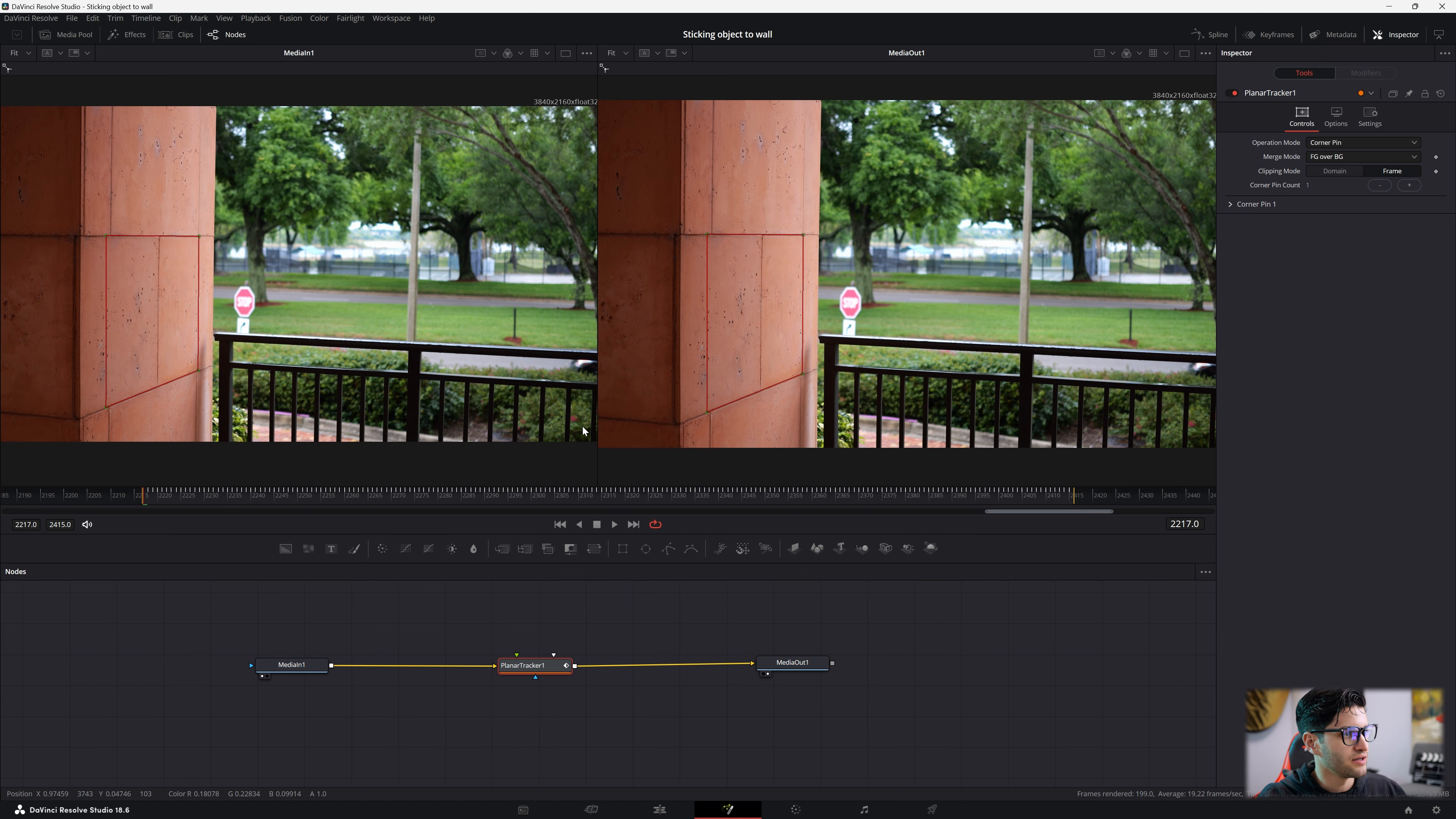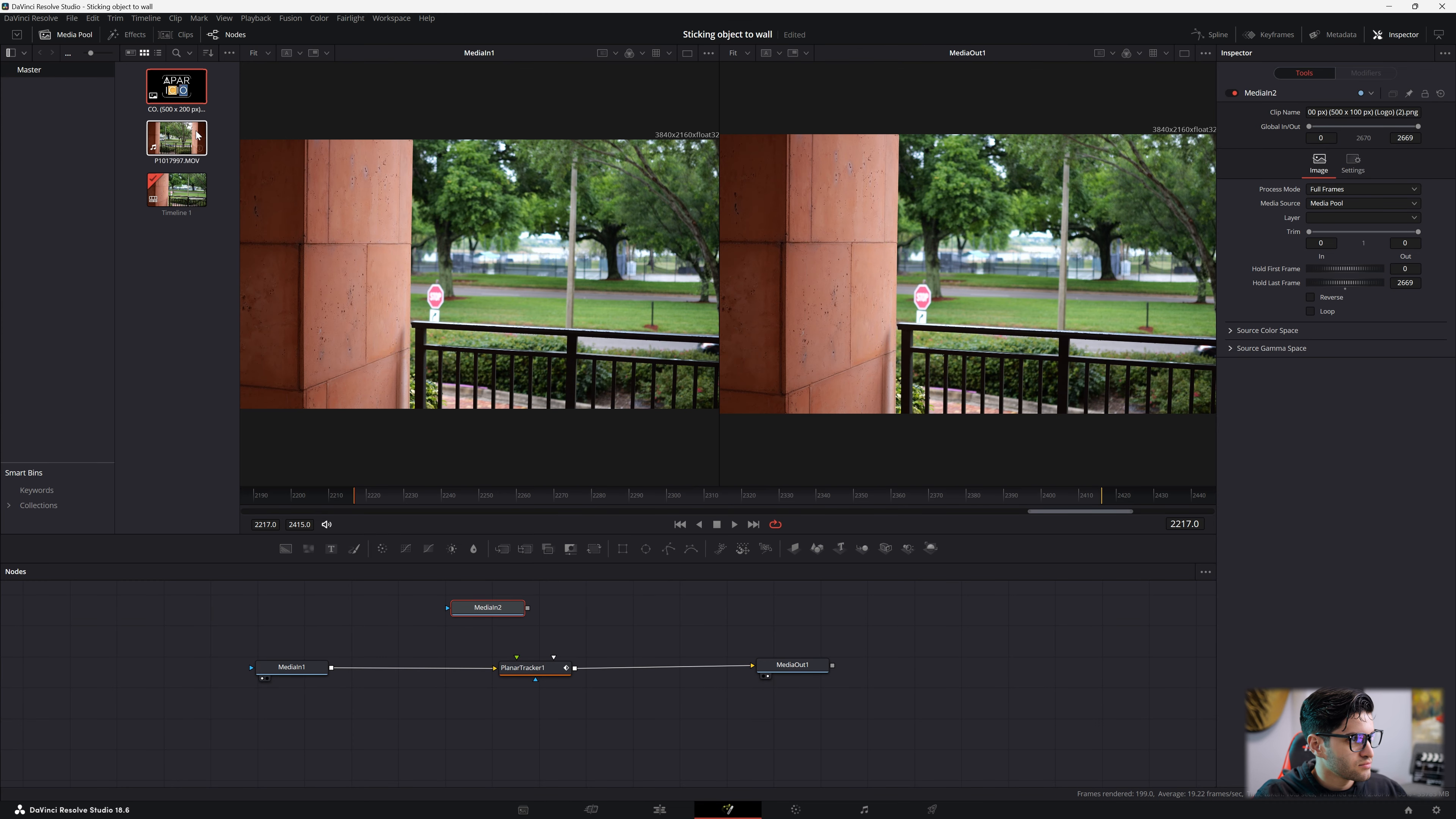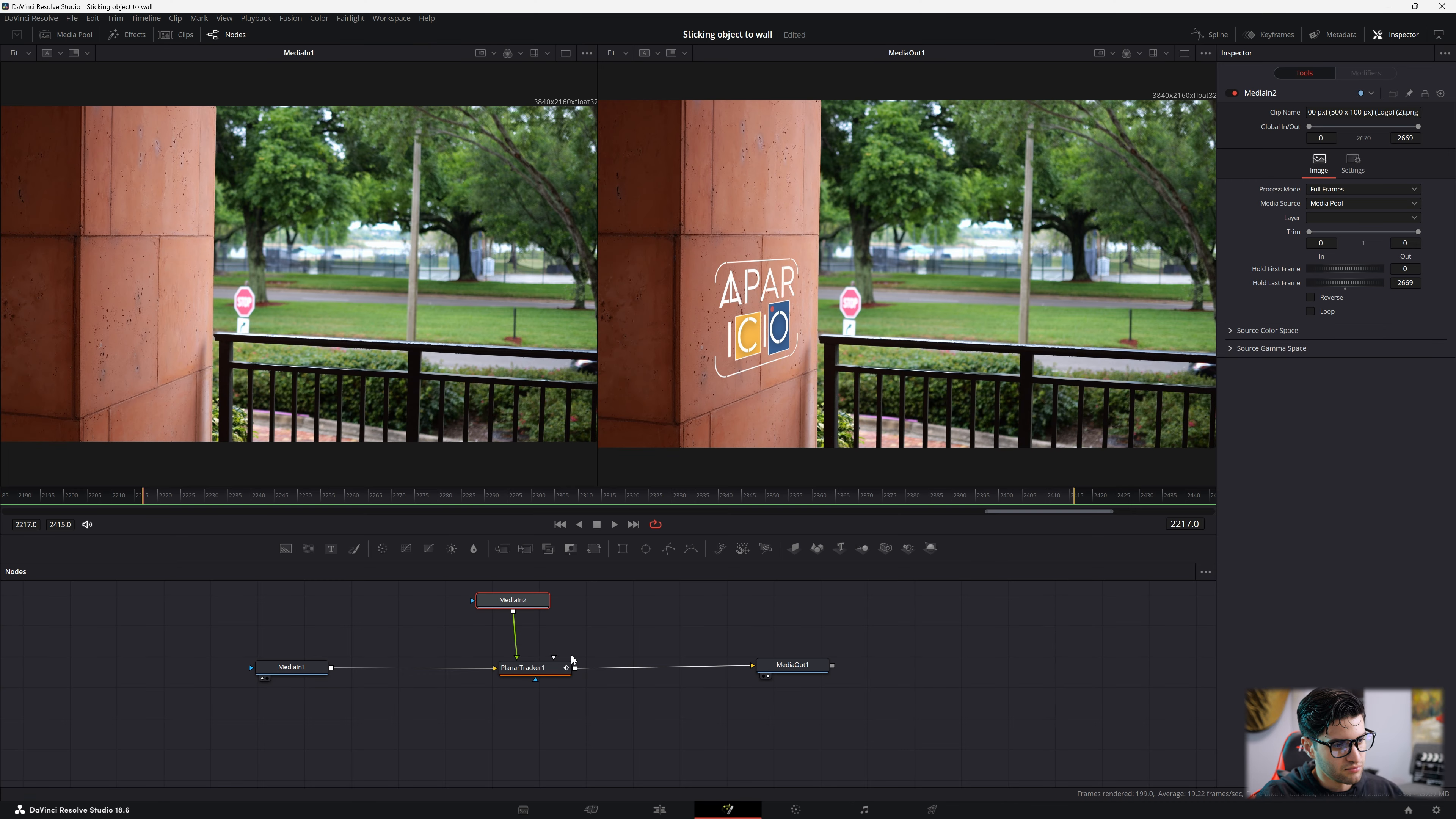Now let's go ahead and bring in the logo we're going to track onto this wall or whatever object you're going to track, like whatever image. Let's drag it in. In this case, it is going to be a variation of my logo. So you're going to put it into the little foreground point on this node, on the Planner Tracker node. I'm going to just drop it on top of the foreground. Boom.